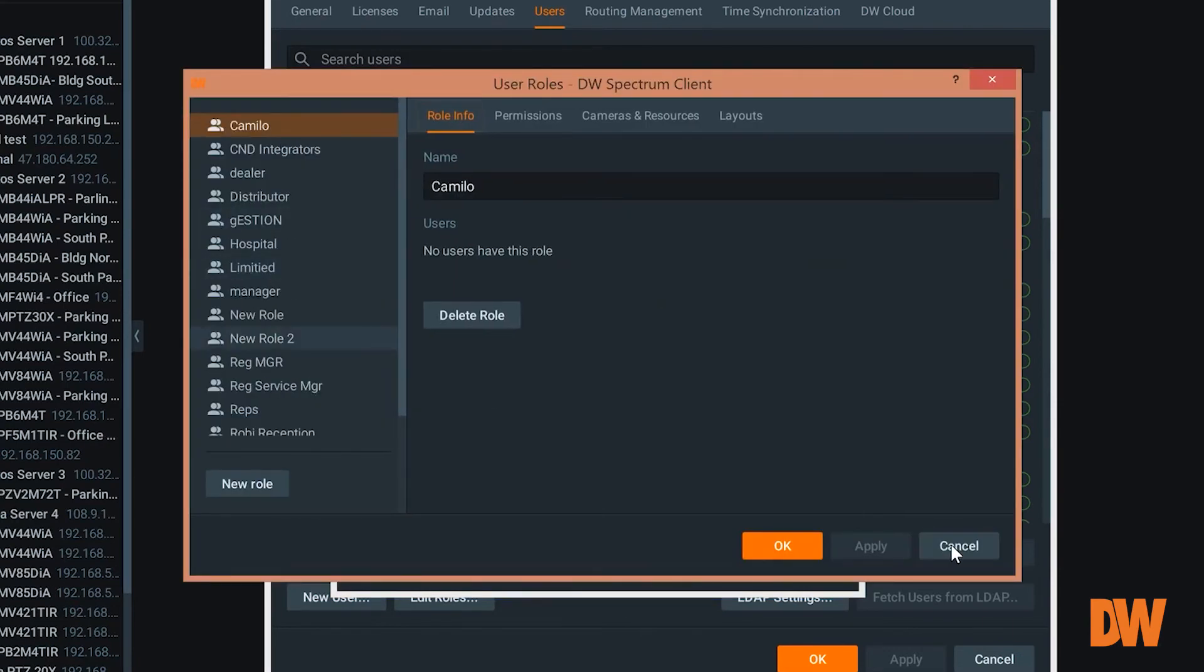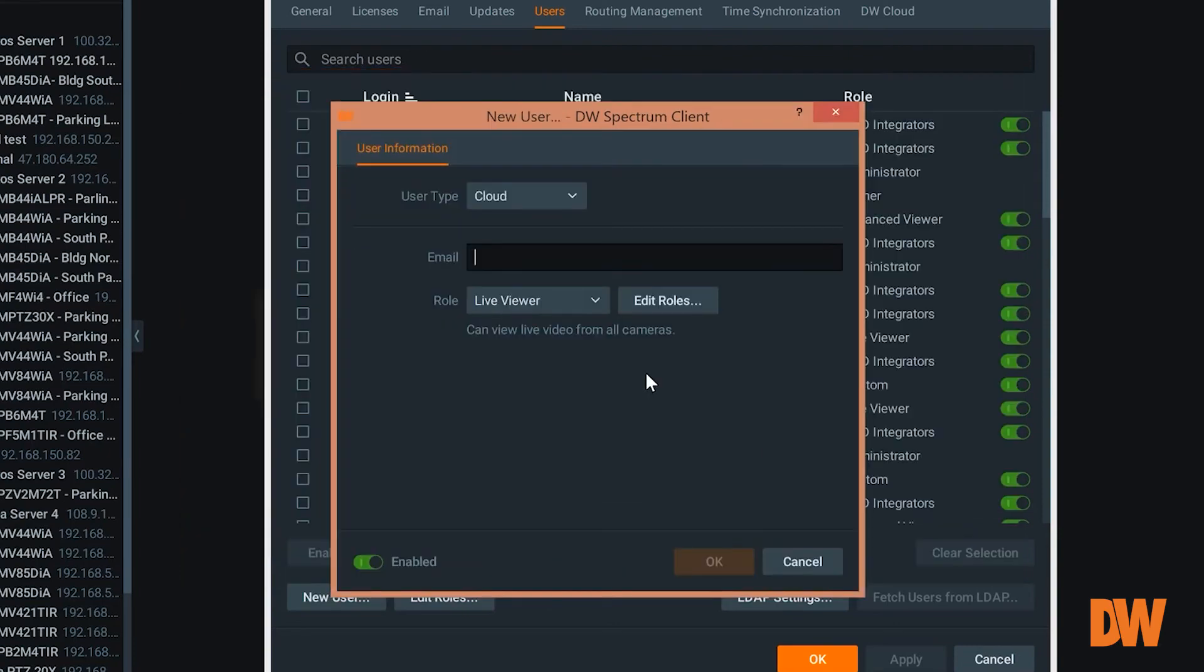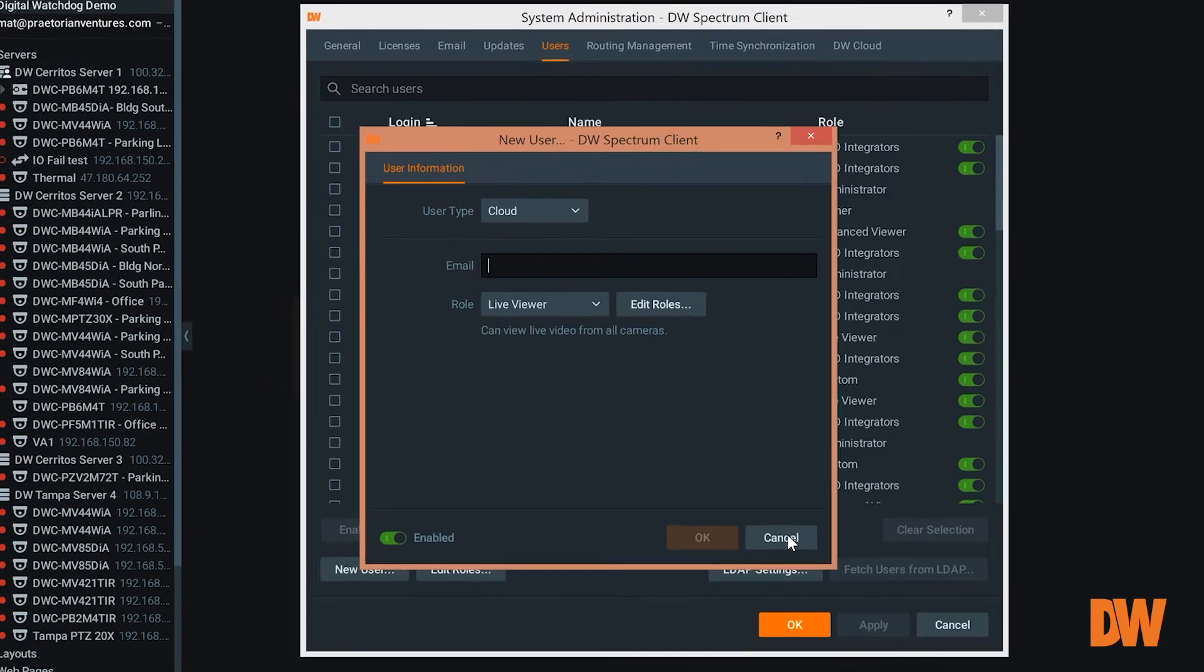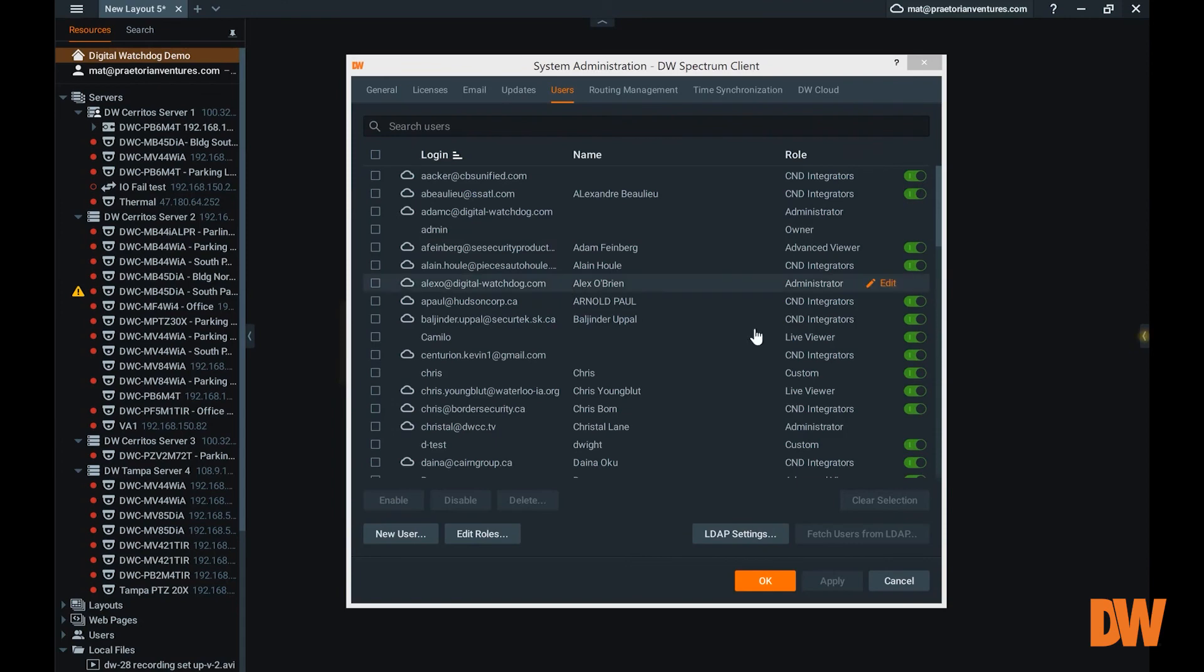Very powerful feature, standard enterprise feature within DW Spectrum. And again, to manage users, this is where you would do that. There you go.